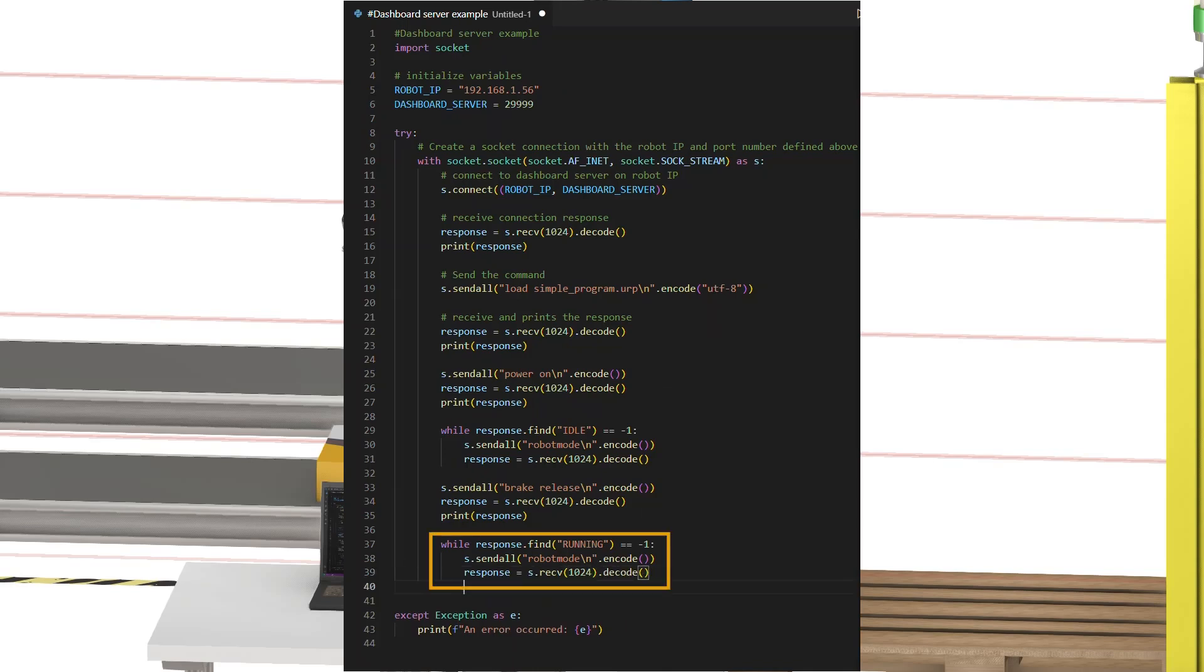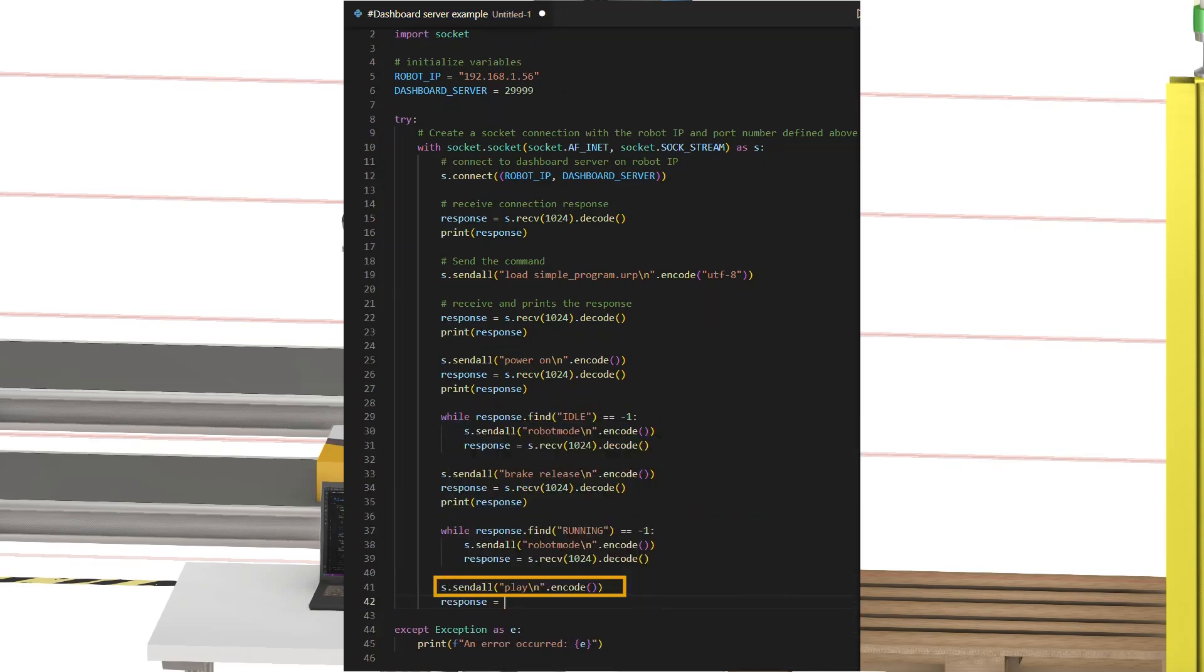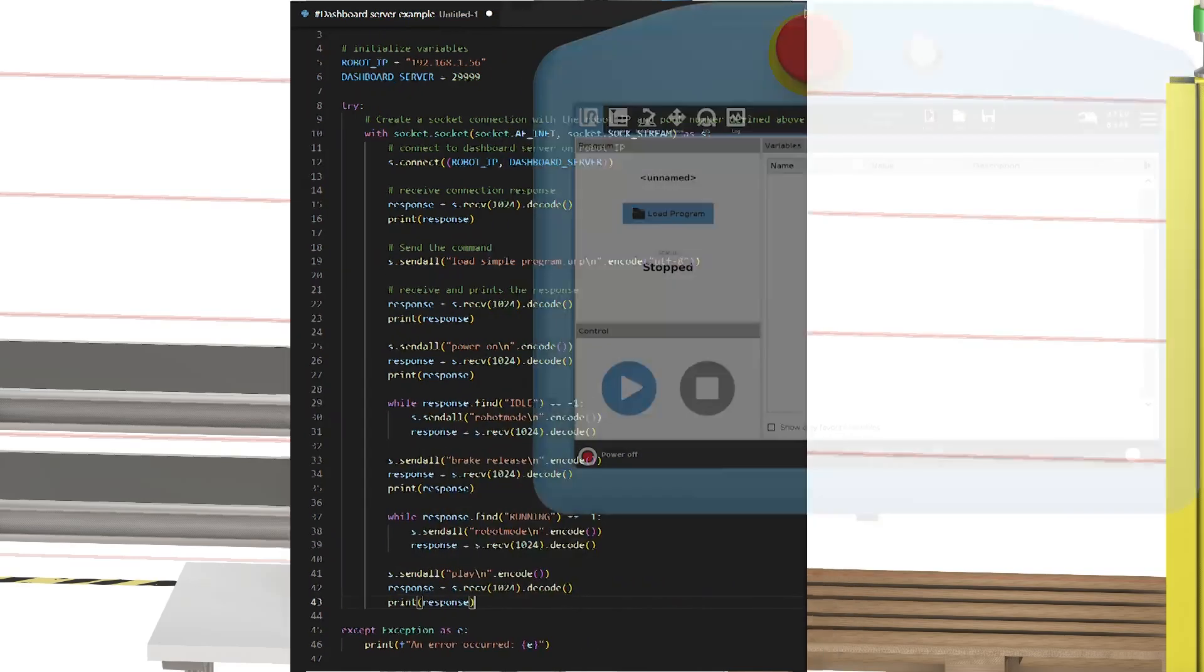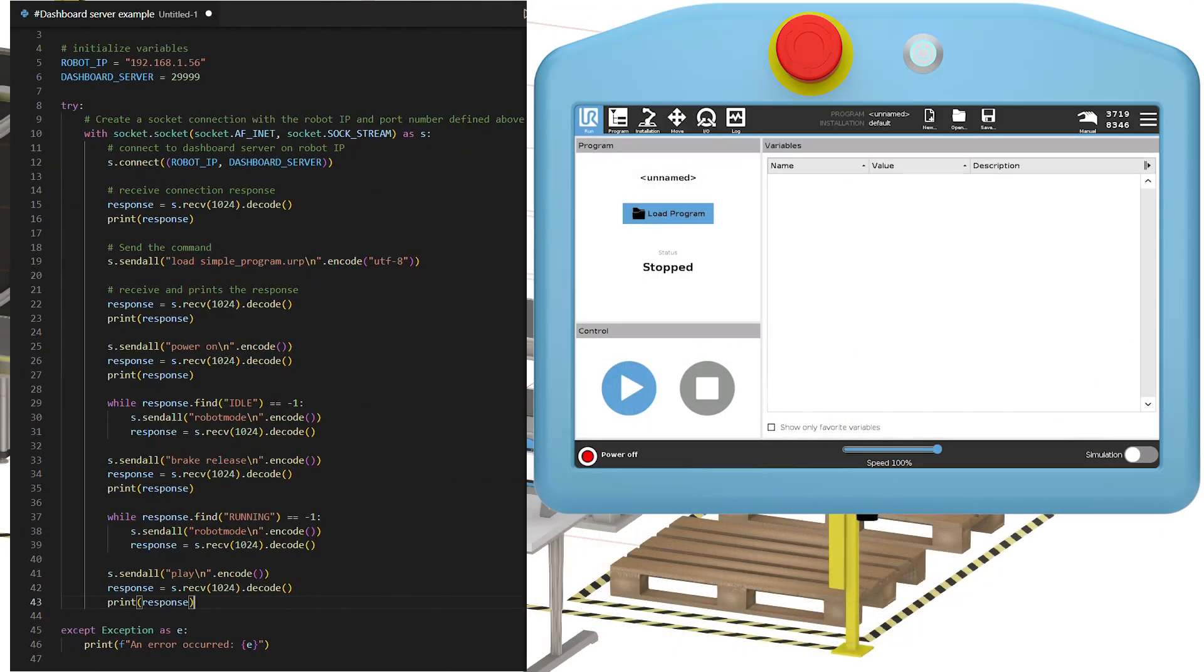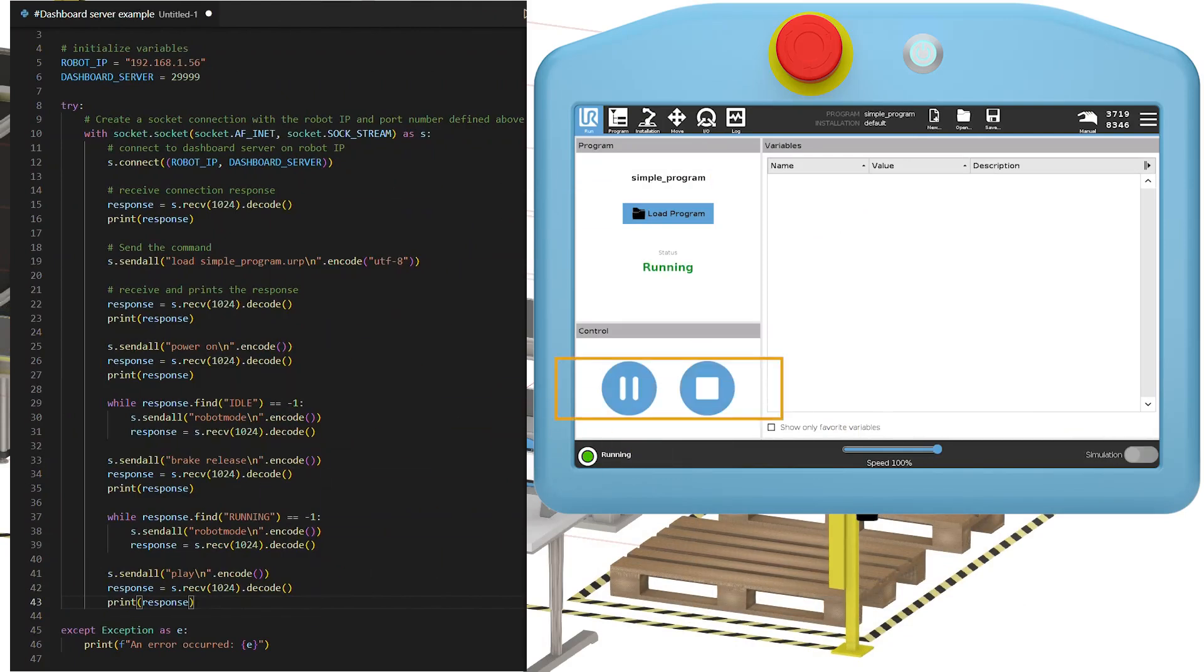This leads us to the final step. Use the send all command with the argument play to start the program. That is it. This small snippet of code will do the initialization which is loading the program, powering on the arm, releasing the brakes, and starting the execution of the robot program.